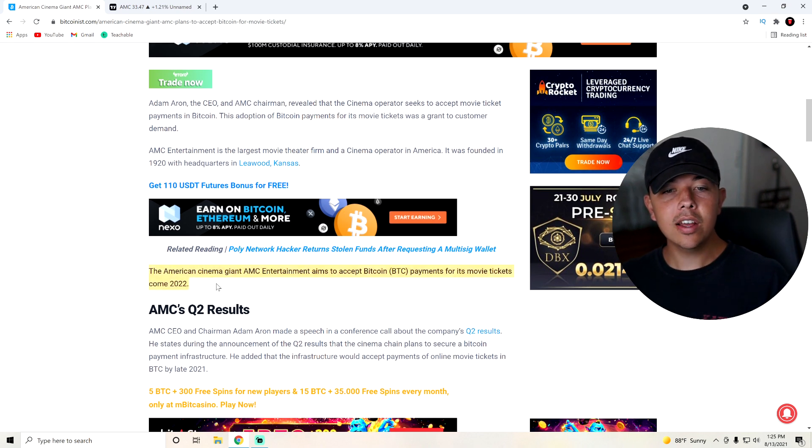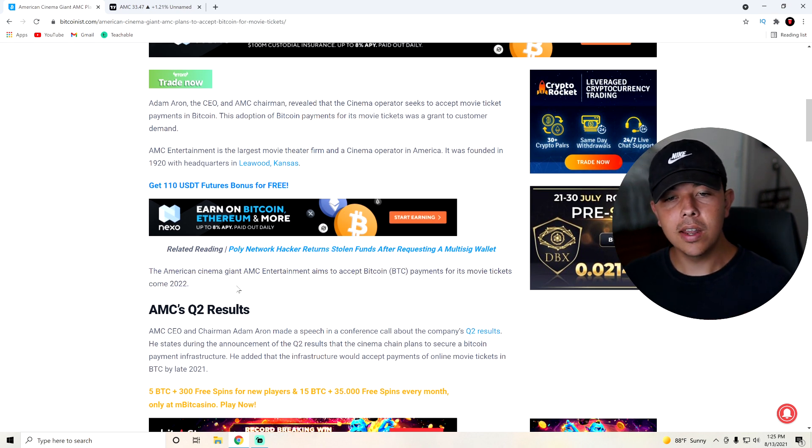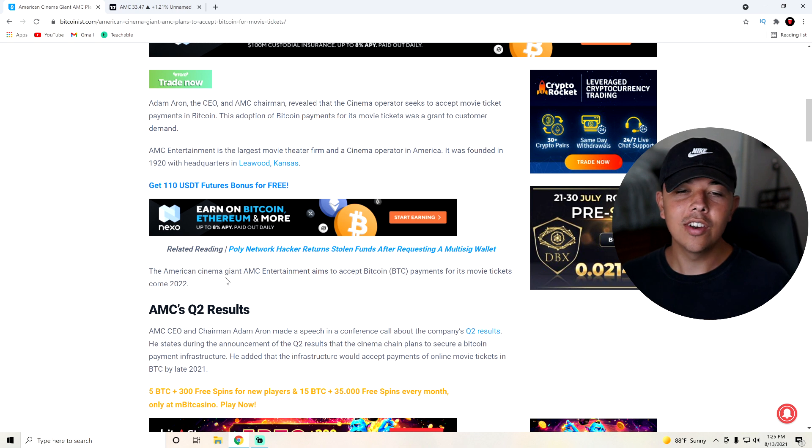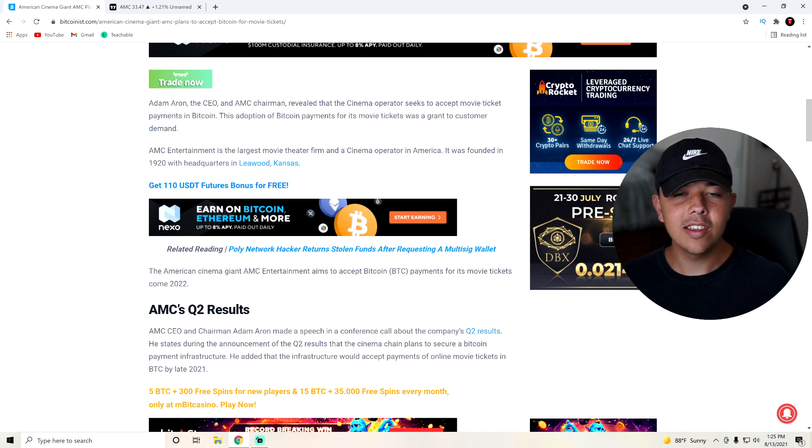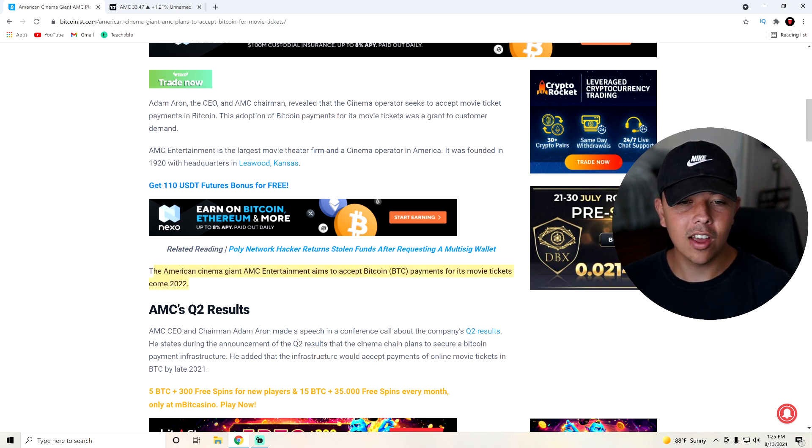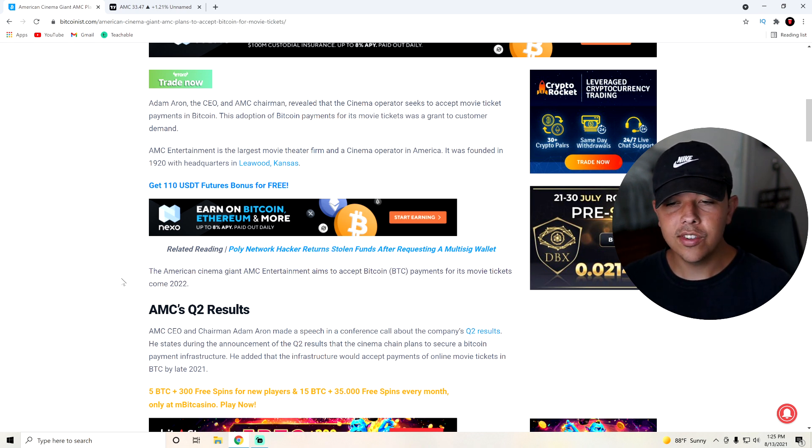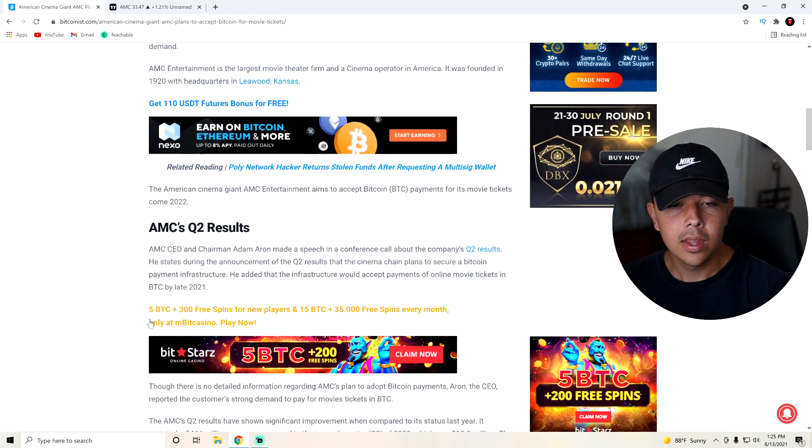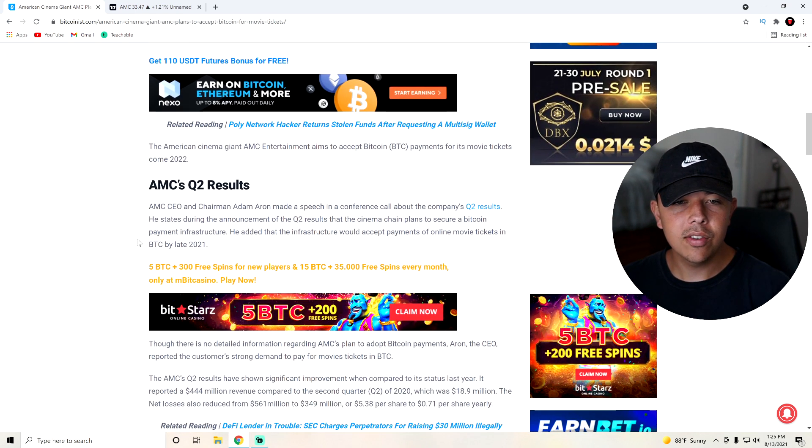But the American cinema giant, AMC Entertainment, and by the way, it's not just in America. AMC is in other countries as well. AMC aims to accept Bitcoin payments for its movie tickets come 2022, which is going to be next year, obviously.